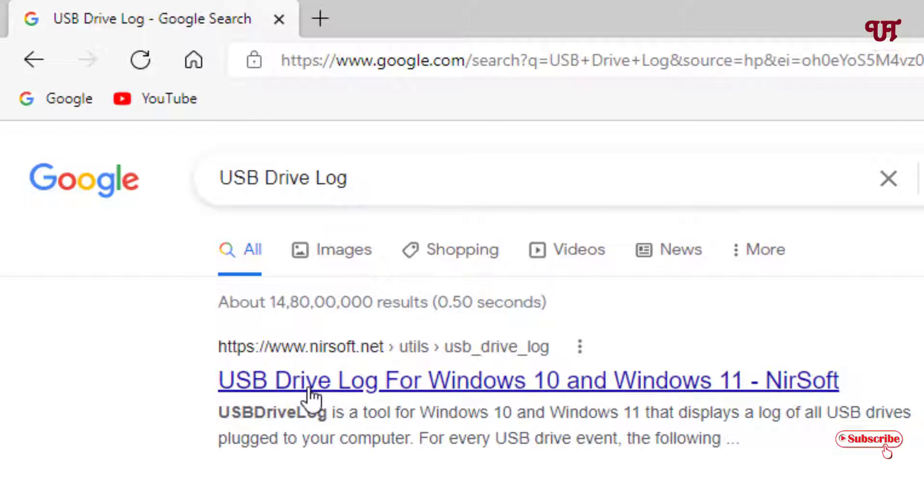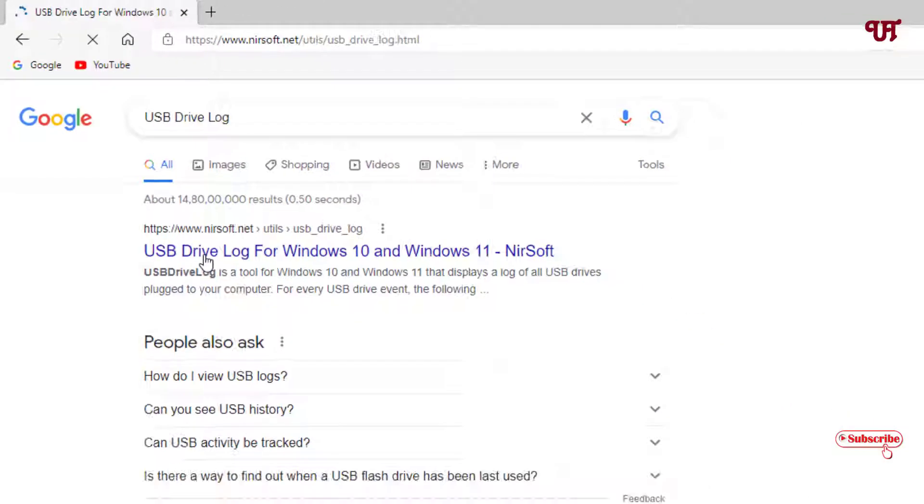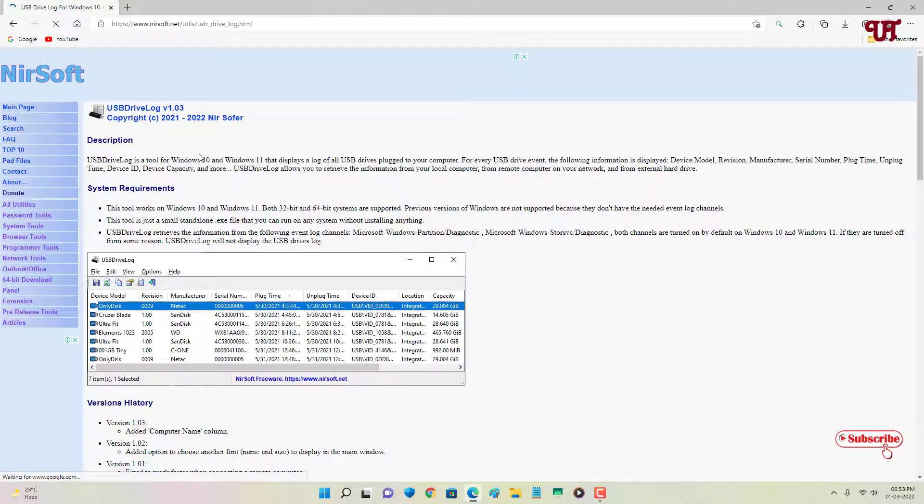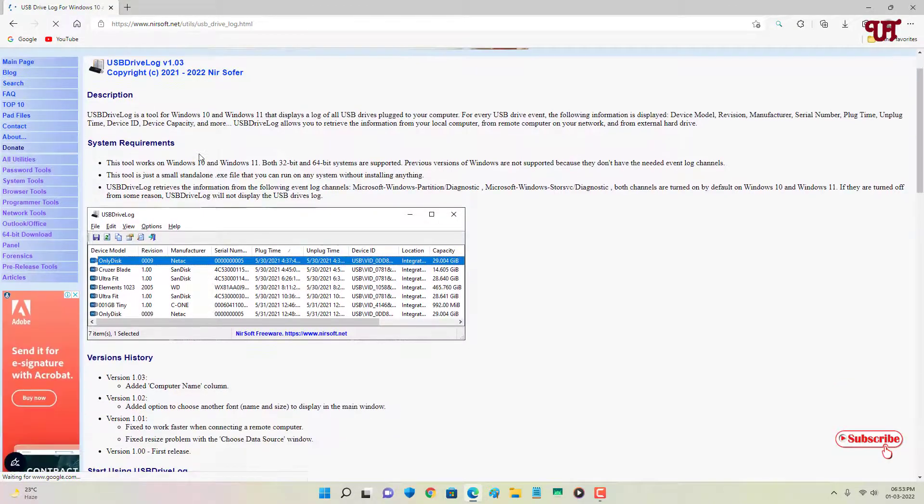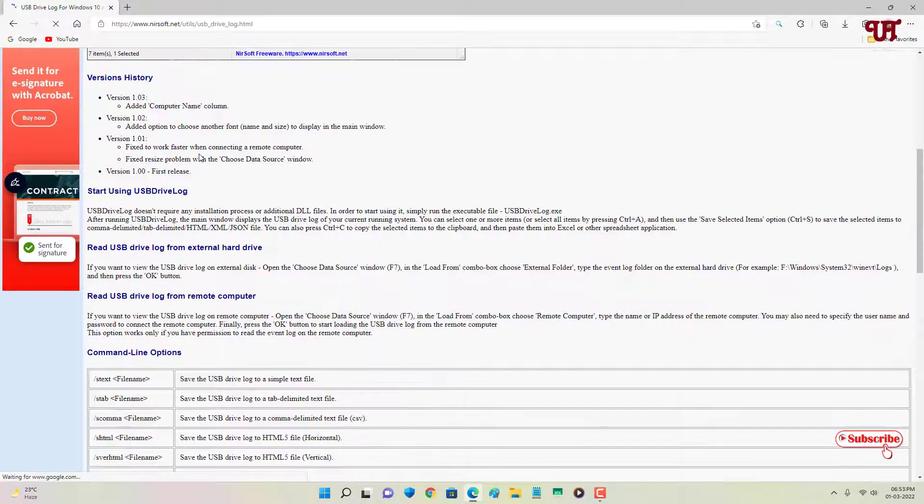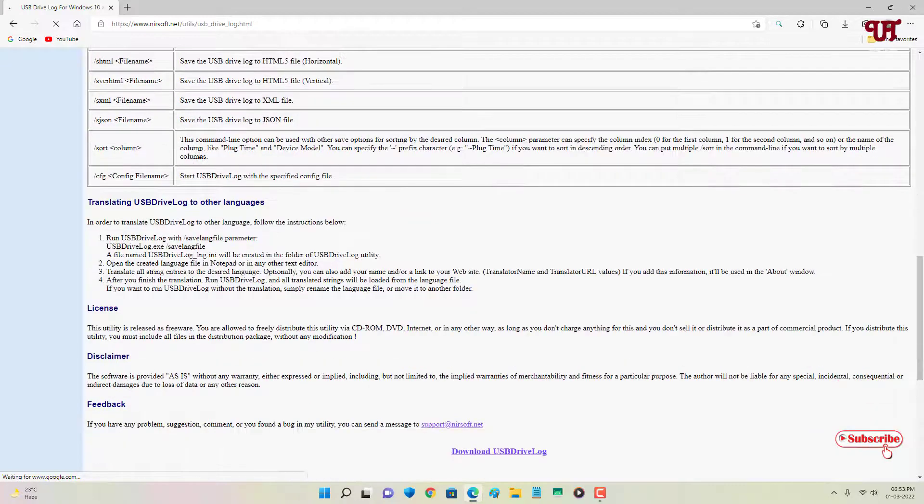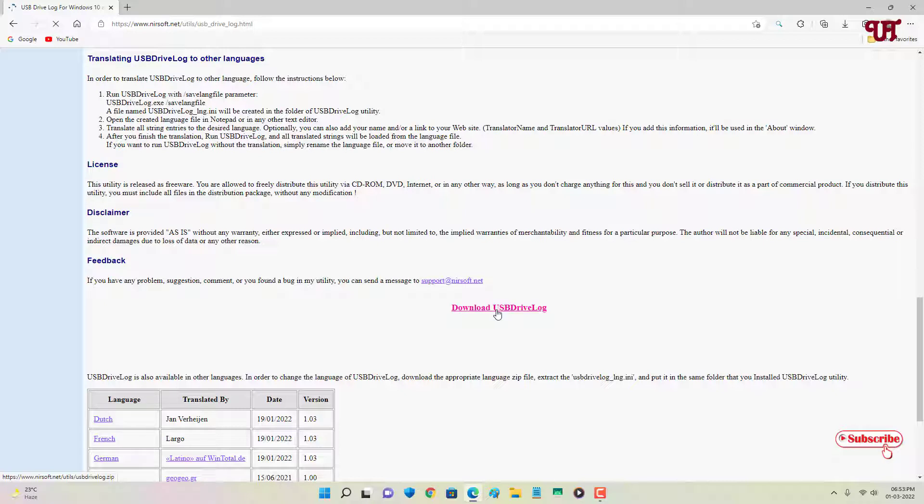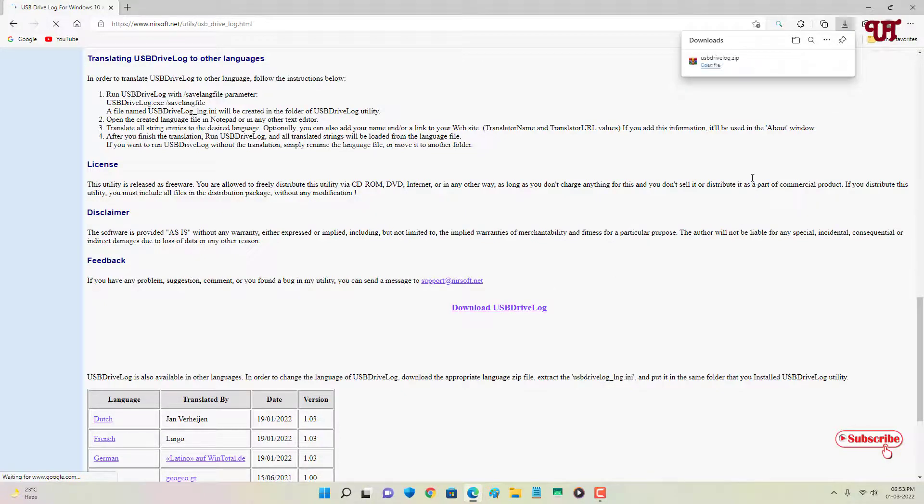On the first list you'll see its official website, just click on it. Now you can see its official website. Just scroll down below, now you can see Download USB Drive Log, just click on it. Now wait for a few seconds. So the file has been downloaded.